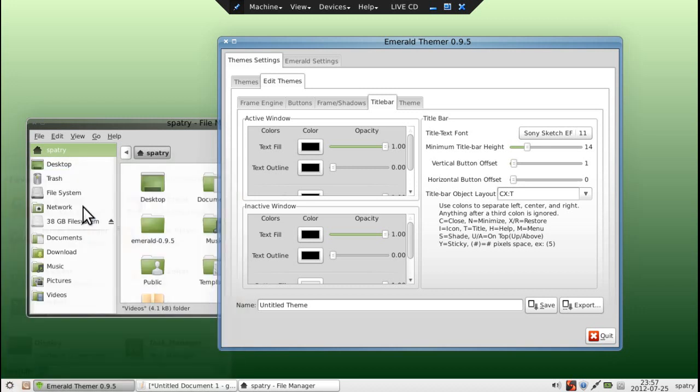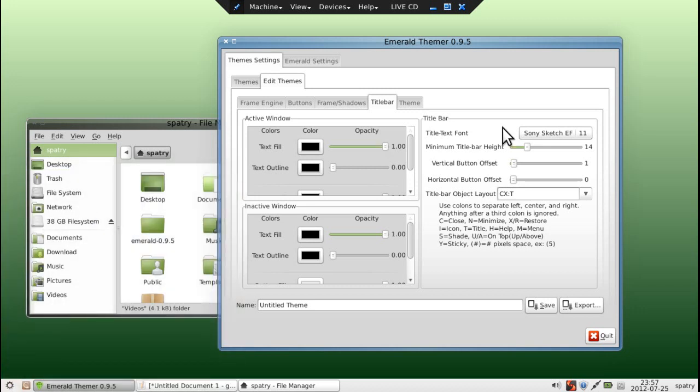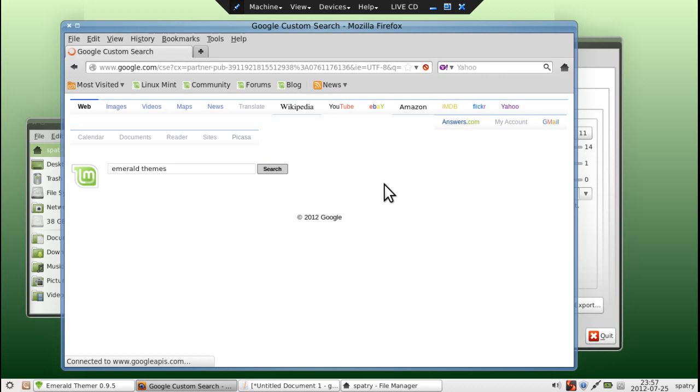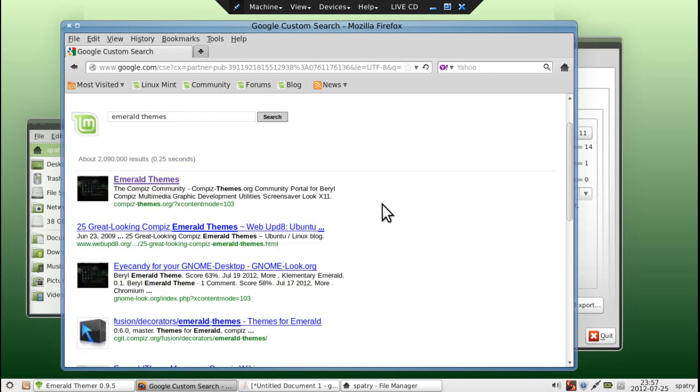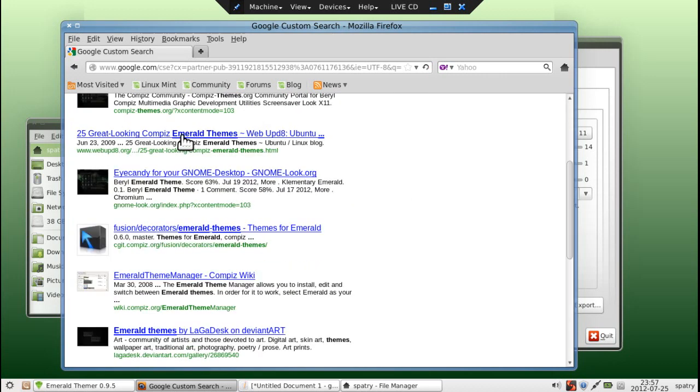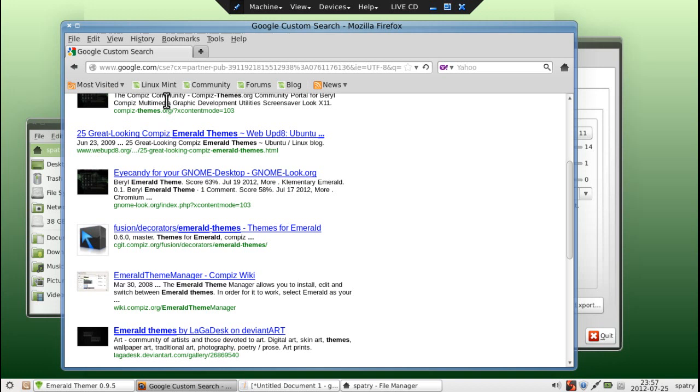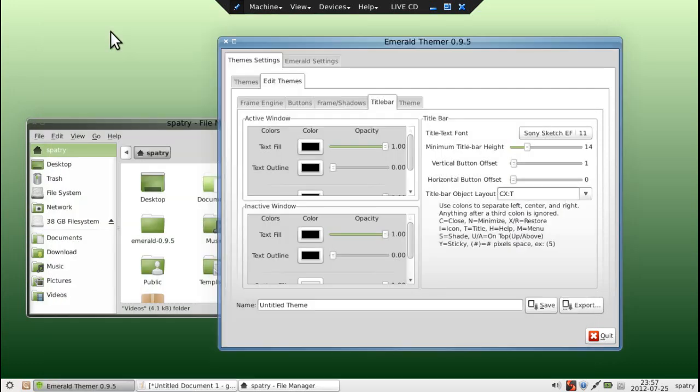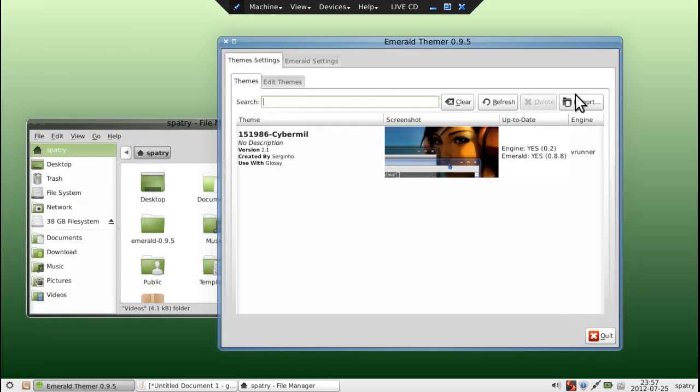Of course, you can also go on compislook.org and just download the theme that you want and import it. And let me go ahead and pull up that website real quick. And you will see there are tons of them. We can just do a search for Emerald themes. And you will see there are tons of web pages that you can go to to download themes for this. Just download them to your downloads directory. And then you can just go into themes here and select import. And you can import the theme that you want. And then you can tweak those themes to your heart's content.